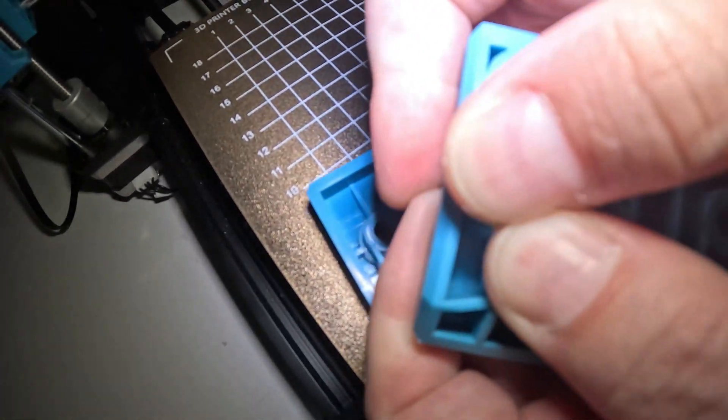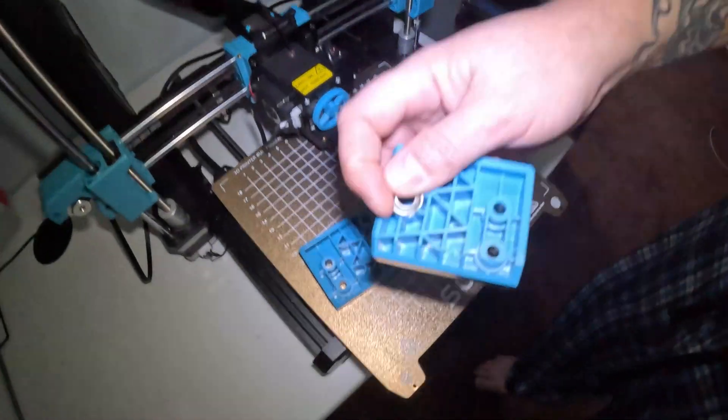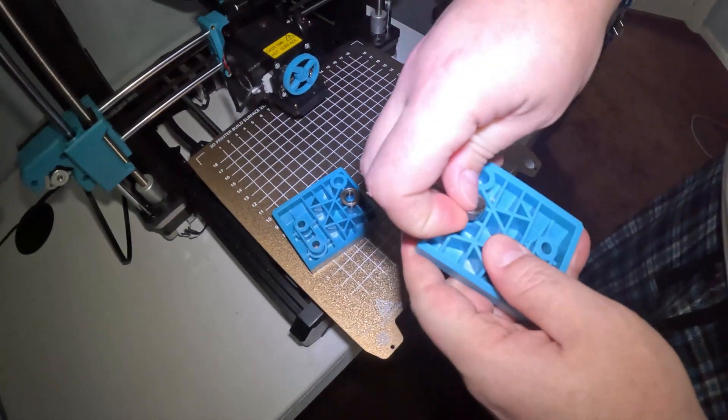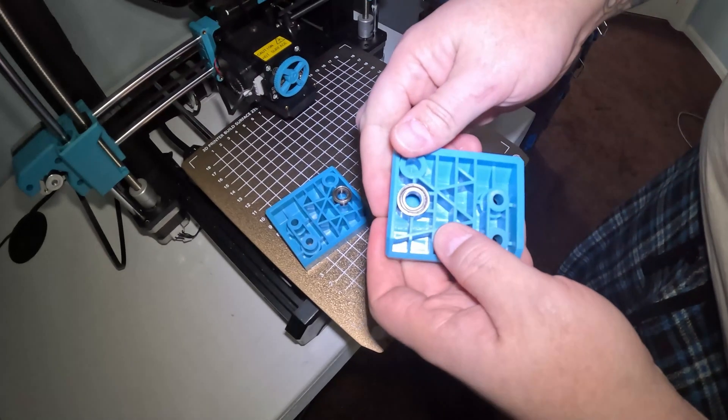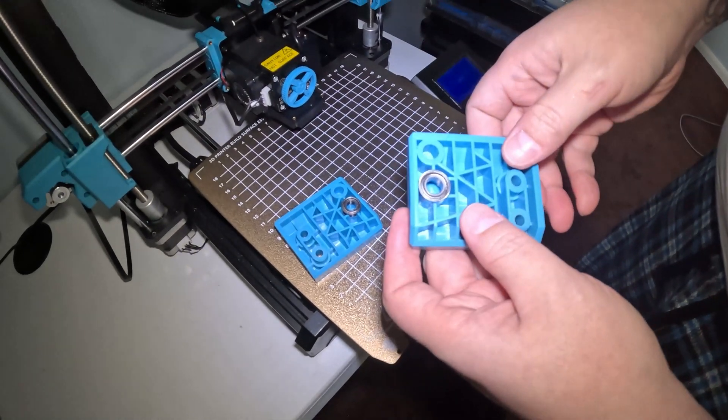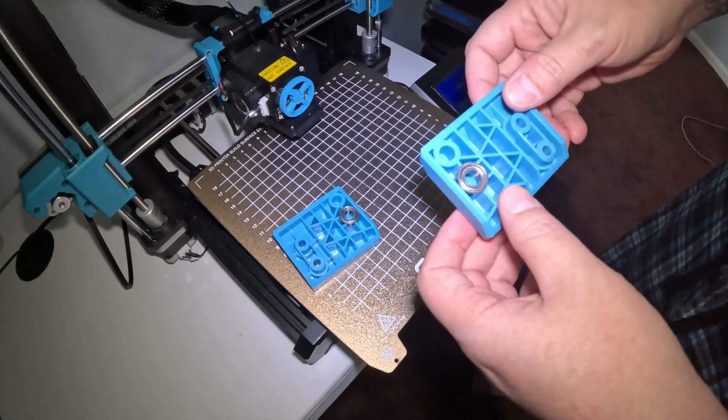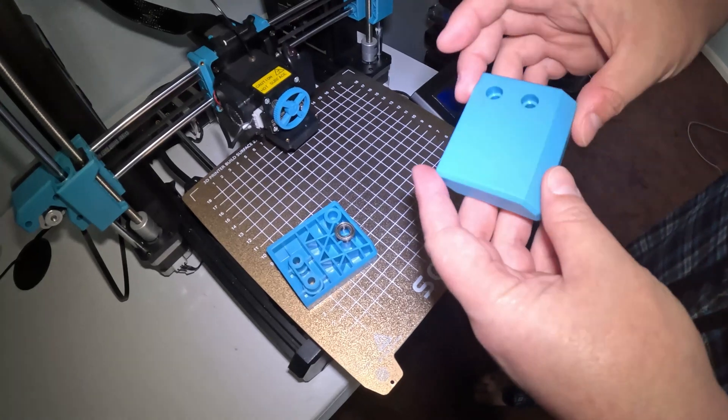You just push it in. That's it. And it's done. Real easy, real nice. Looks good.